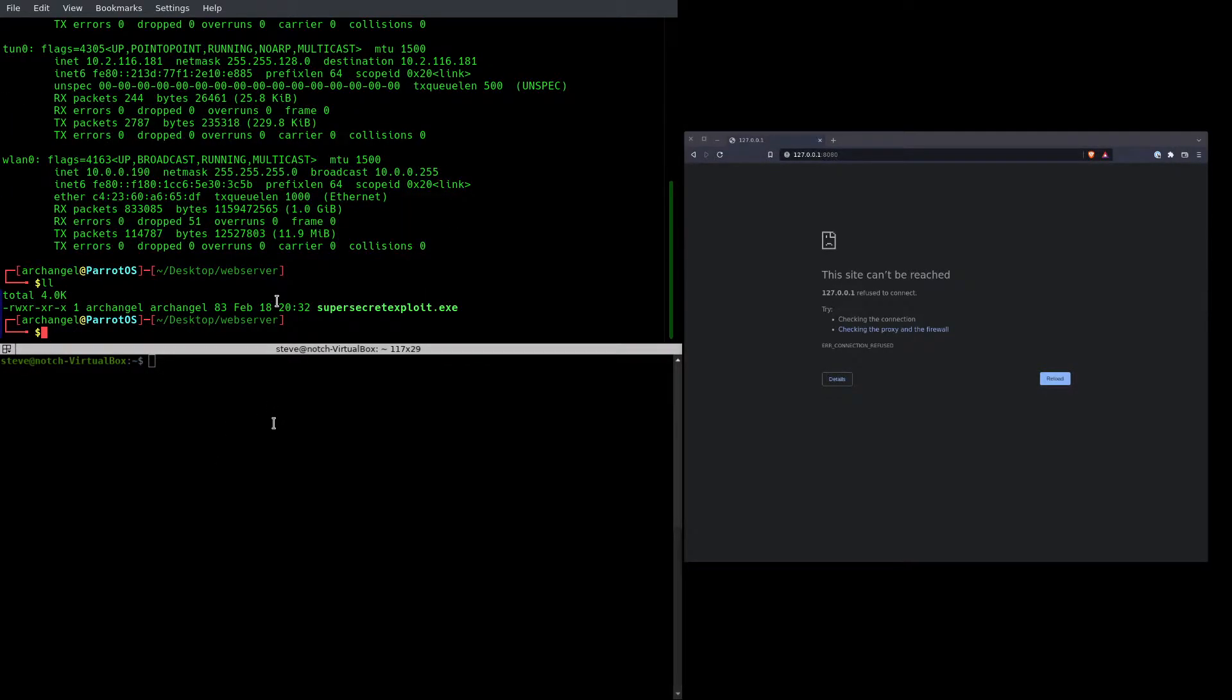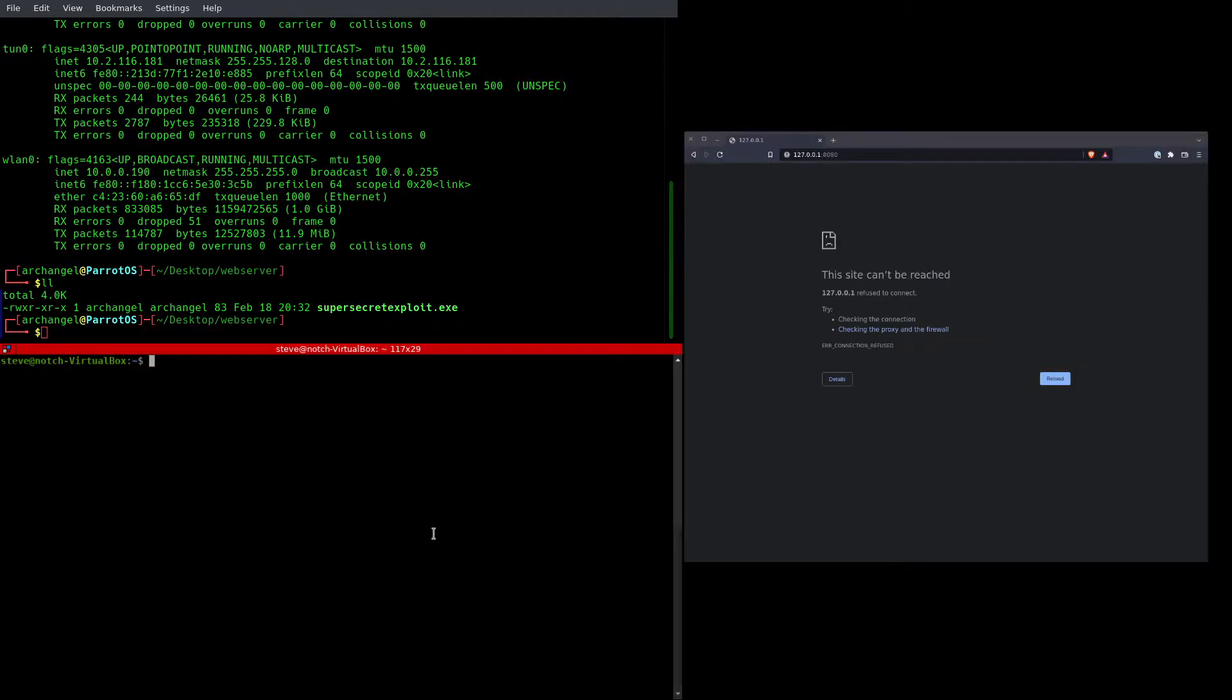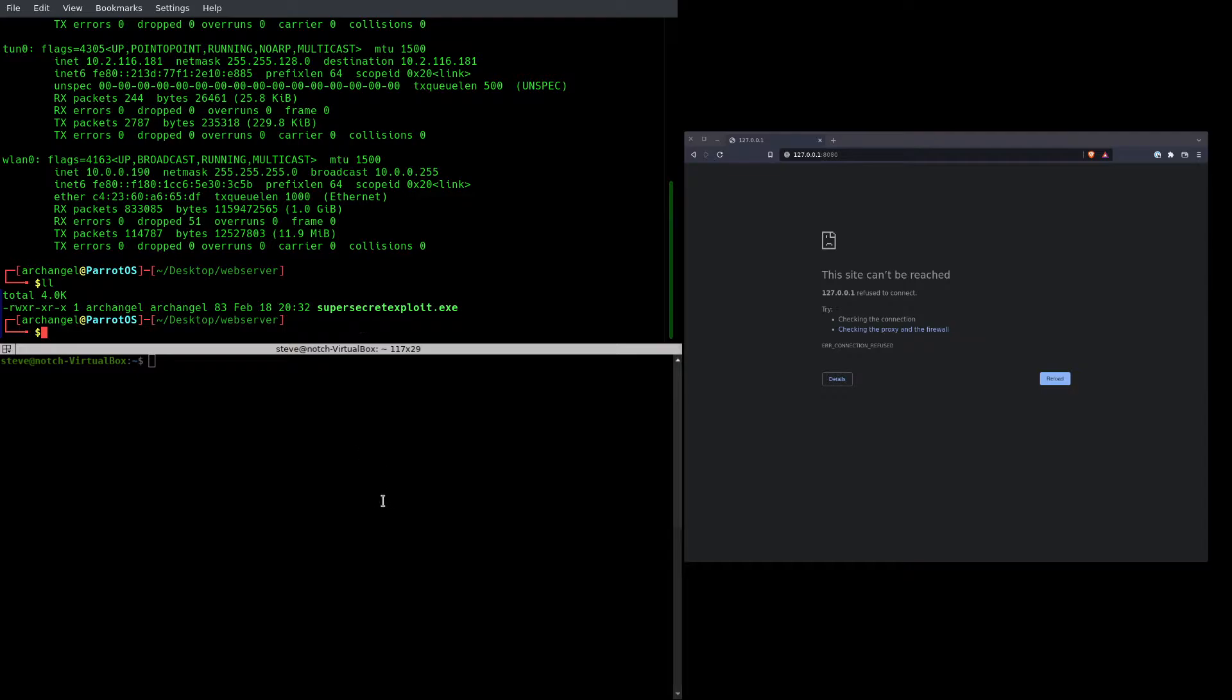but I do have a dummy file called supersecretexploit.exe that I have created, which is sort of comical because the machine that we have access to is Linux, but we're just going to leave it at that.